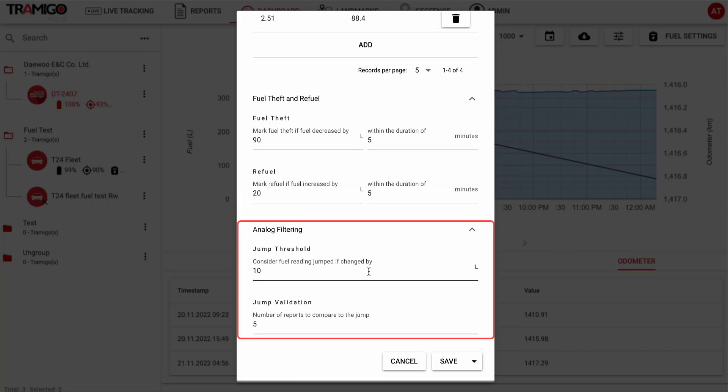Analog filtering can also be used to set up exceptions. Whenever the vehicle is moving and the fuel inside the vehicle jumps, these values will be used to determine whether or not to ignore the jump. It ensures that the graph's information is accurate and free of false positives.